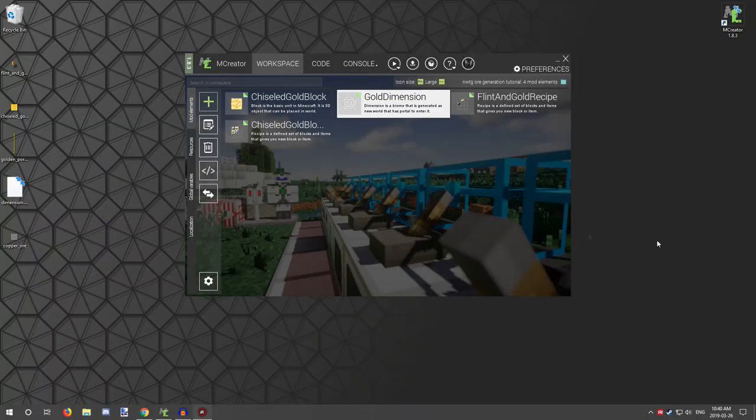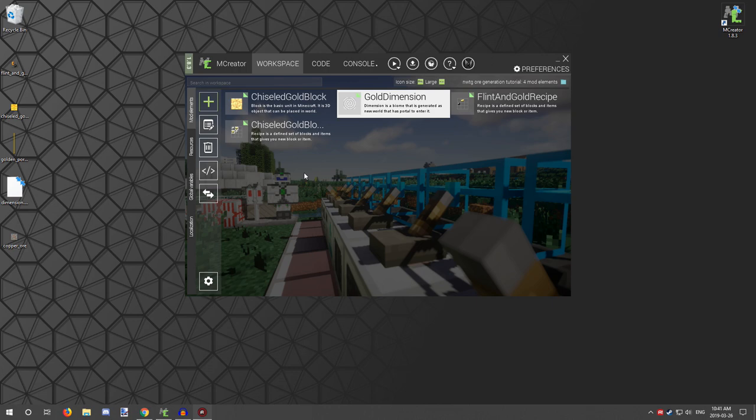Hello guys and welcome back to another tutorial. Today we're going to be learning how to add ore to a custom dimension. This is a user requested tutorial from a while ago, but support was just added for mCreator 1.8.3, so we're going to be doing that.